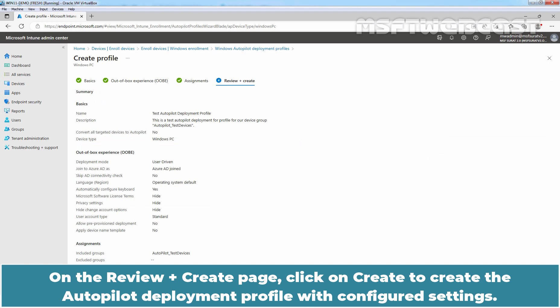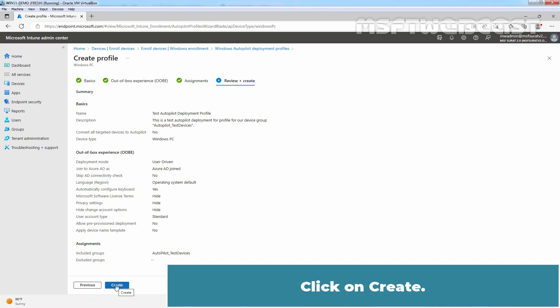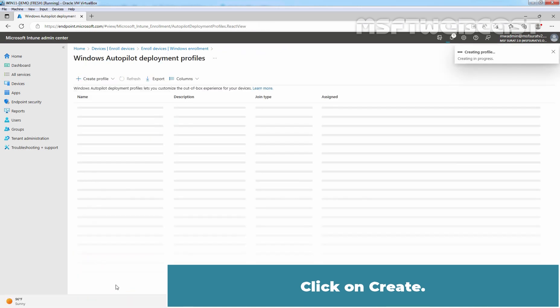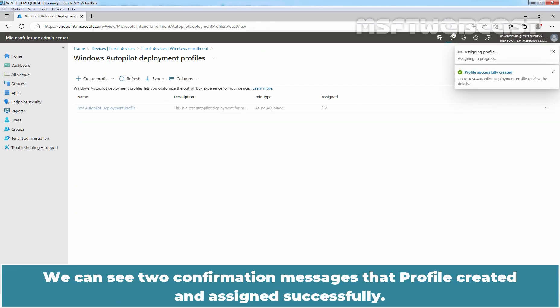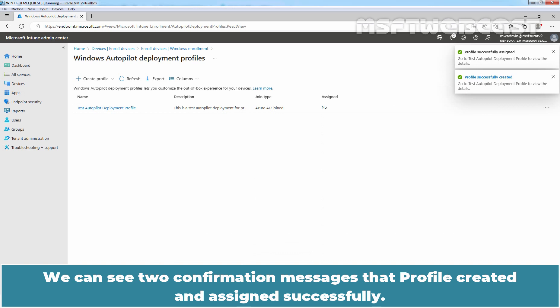Click Next to Continue. On the Review plus Create page, click on Create to create the Autopilot deployment profile with configured settings. Click on Create.